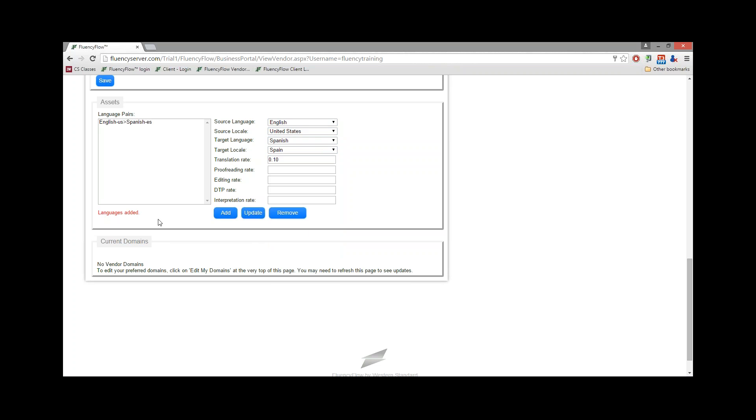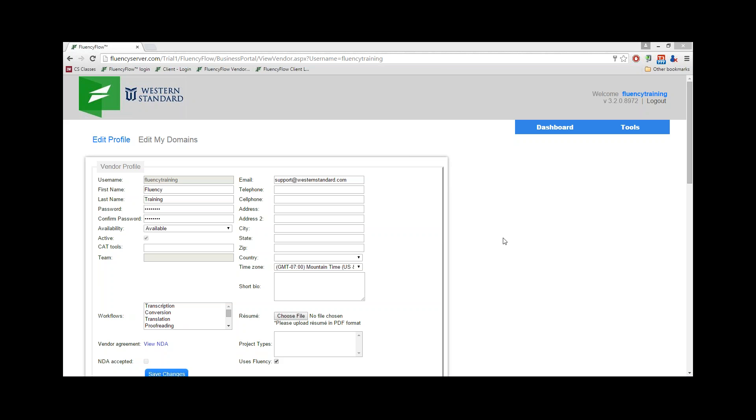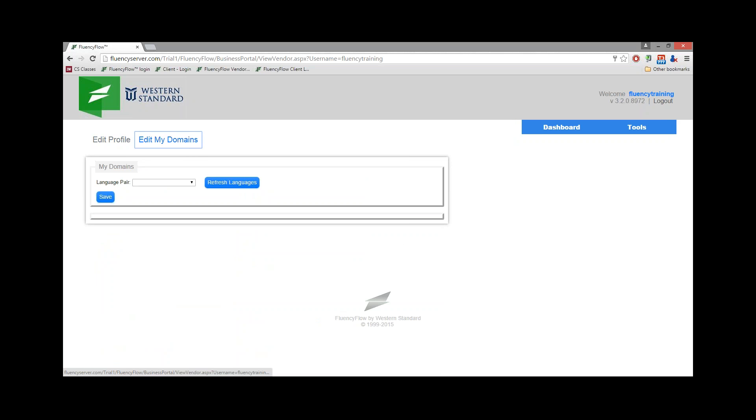Once you've added this information, you'll receive confirmation that the languages have been added, and this information will now be visible to your project manager. Once you've filled out the basic profile information, click on Edit My Domains.